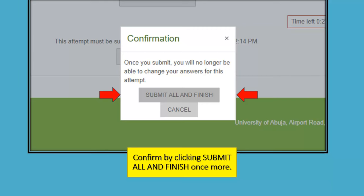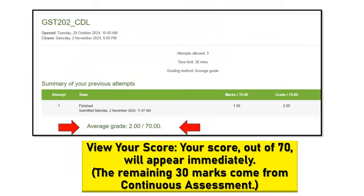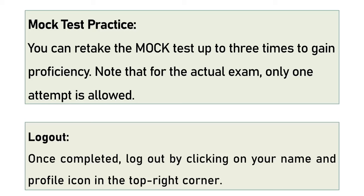It will then show you a page to reconfirm again. Immediately you click on 'Submit All and Confirm,' it will show you exactly what your score is for that exam, as you can see on the screen. The average grade shown is 2 over 70, implying that for an exam worth 70 marks, the student got only 2 marks.